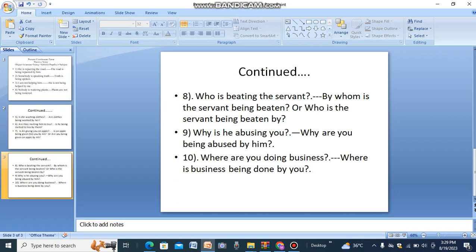In WH-question sentences starting with what, how, why, where, etc. 'Who is beating the servant?' becomes 'By whom is the servant being beaten?' or 'Who is the servant being beaten by?' 'Why is he abusing you?' becomes 'Why are you being abused by him?' 'Where are you doing business?' becomes 'Where is business being done by you?'